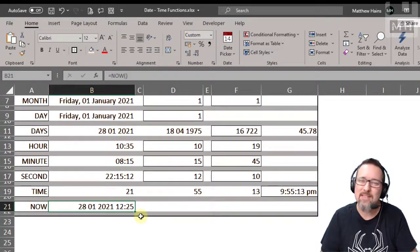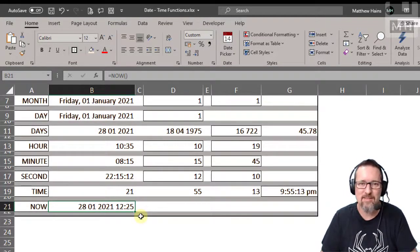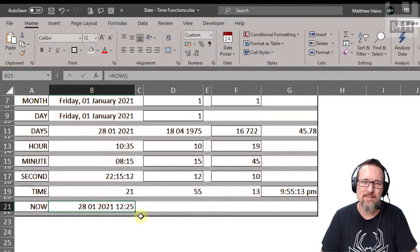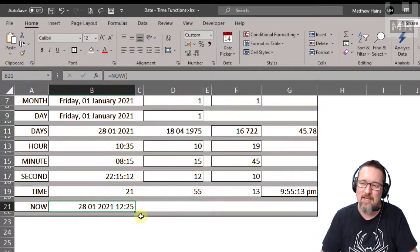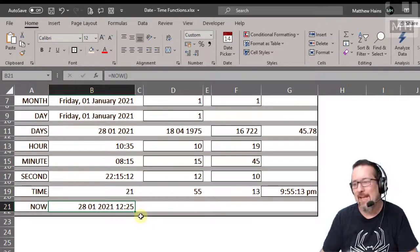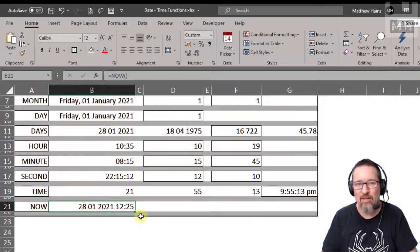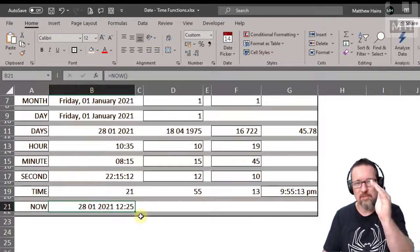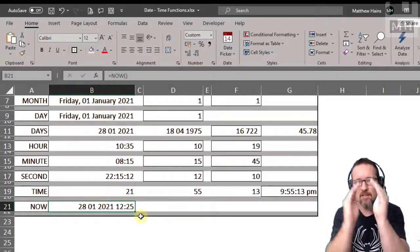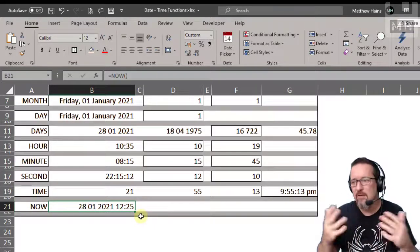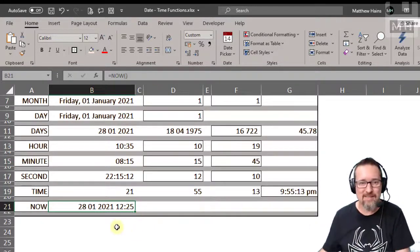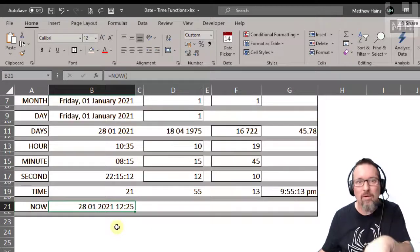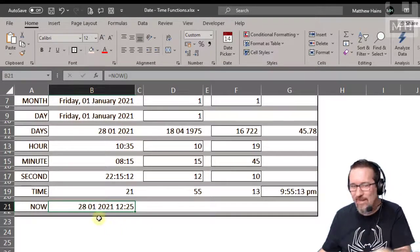It always wins every argument. That's just terrible. However, you just put now, open parentheses, close parentheses, voila. What does now give us? Well, it gives us now. It gives us now the date and the time, the date and the time now. Okay, and these are your various date and time functions that you can use.